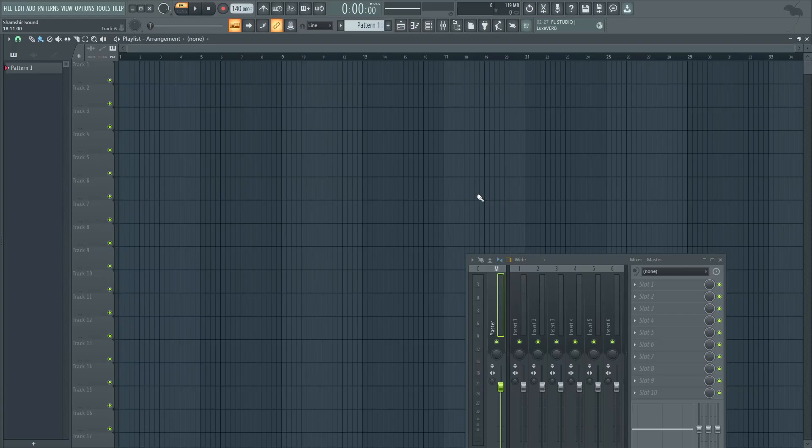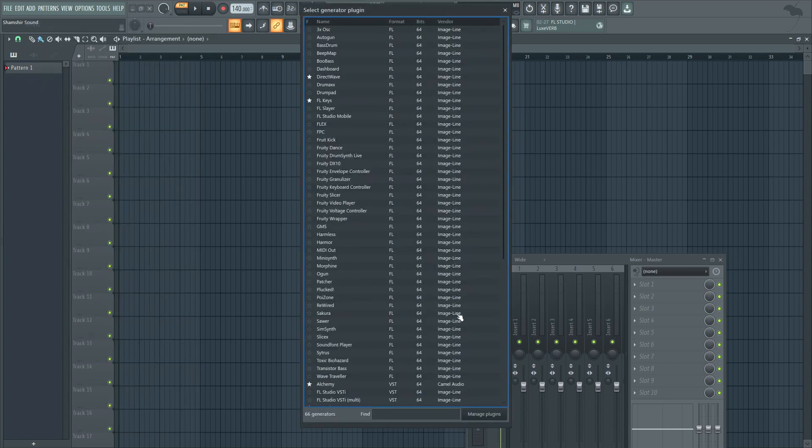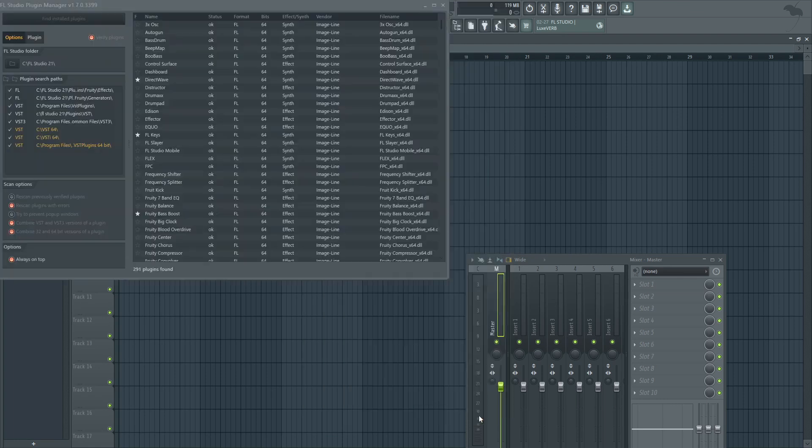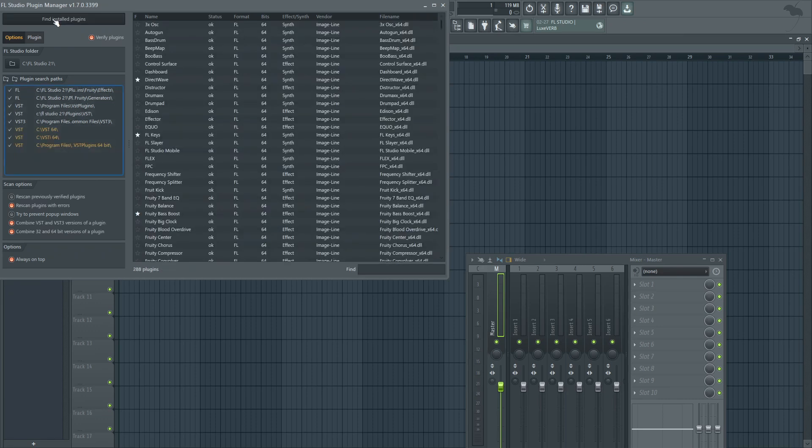Back in FL Studio we're gonna go into the plugin manager. I'm gonna go to add more plugins, manage plugins, and I'm gonna click find installed plugins. This will do a scan with those default directories in addition to custom directories.